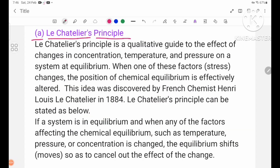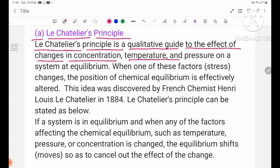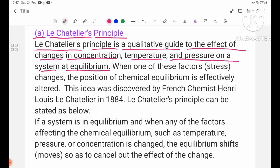4.2e — Le Chatelier's Principle. Le Chatelier's Principle is a qualitative guide to the effect of changes in concentration, temperature, and pressure on a system at equilibrium.